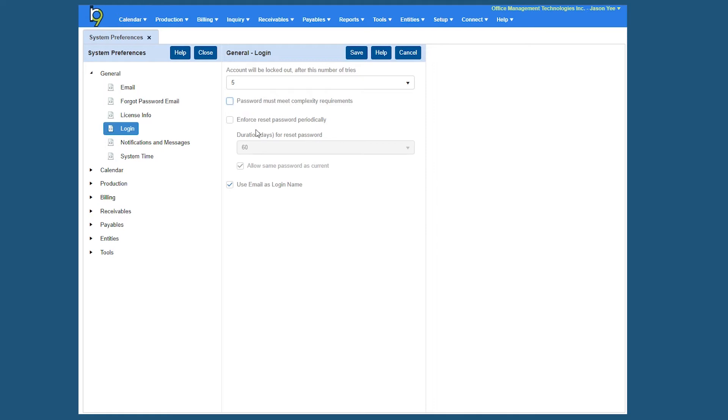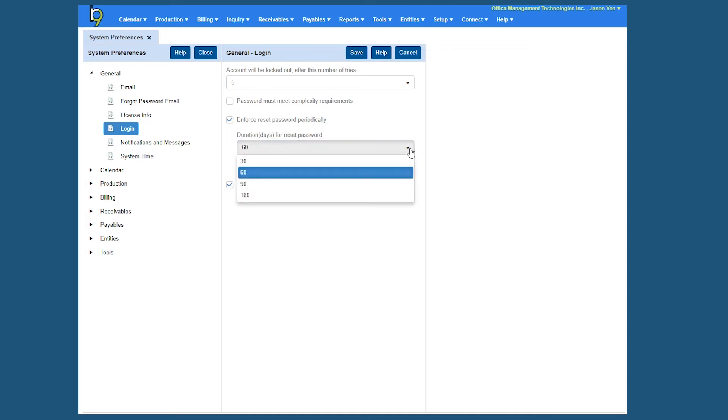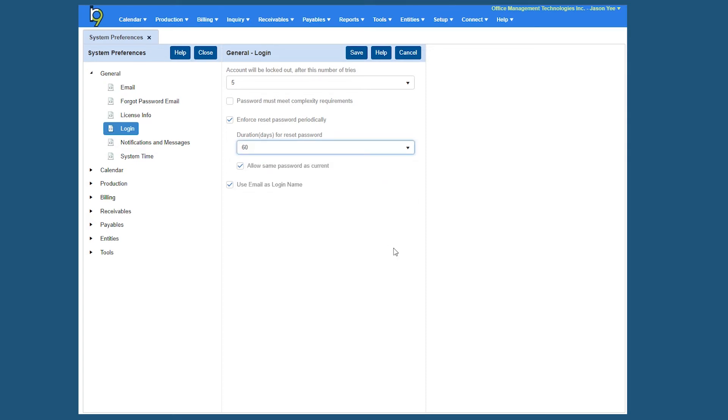And if you want to enforce a reset password after so many days, you can check this box and the duration for how many days you want to set that reset to can be set right here by this dropdown. You can set to 30, 60, 90, or 180 days, so let's go ahead and set ours to 60. If you do enforce the reset of the password, allow the same password as the current, check that box if you want to allow the user to use the same one. If not, uncheck that box and they will have to create a new password.